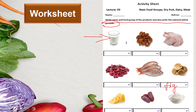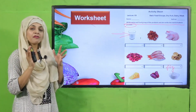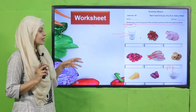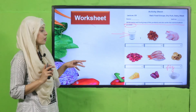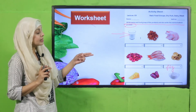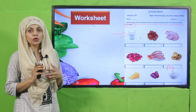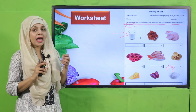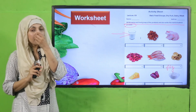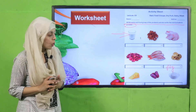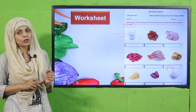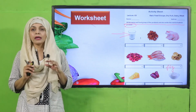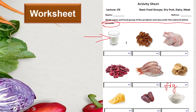Injeer (fig) is also a form of dry fruit and provides fat and nutrients. Cheese is dairy and provides minerals and protein. Dates are dry fruit and provide fat and minerals. Yogurt is from the dairy group and provides minerals and protein. Quickly pause the video and complete the worksheet.